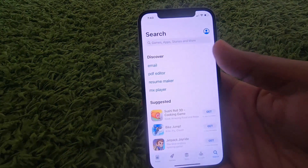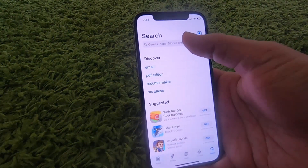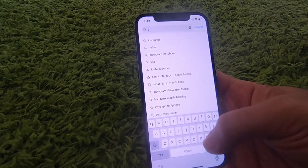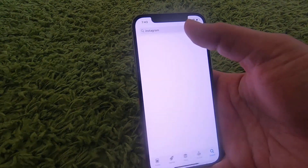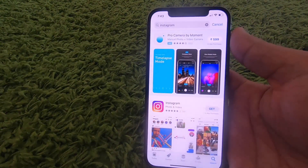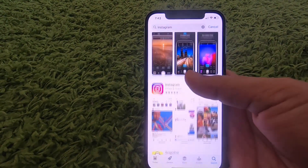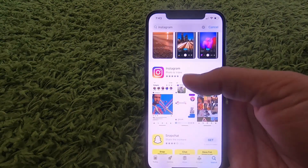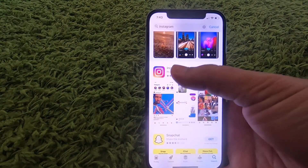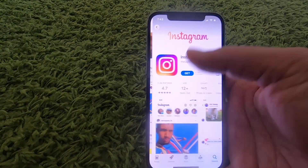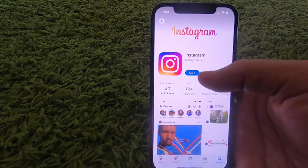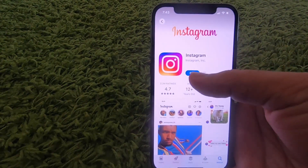Press on the search option, which will allow you to search for the Instagram app. Just search for Instagram, and the top result here will be Instagram. Press on the Instagram option and here you will be able to press on the Get button.